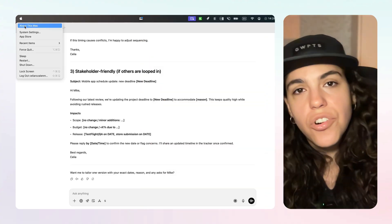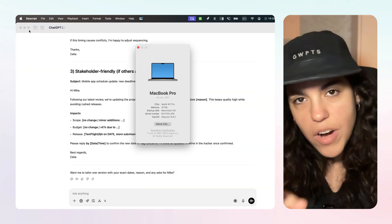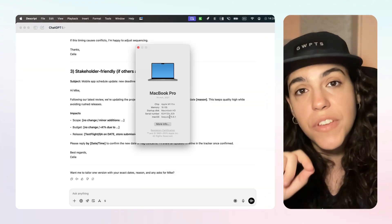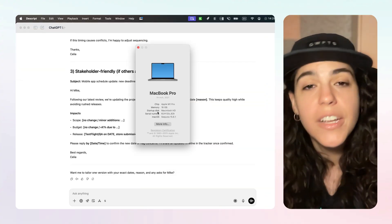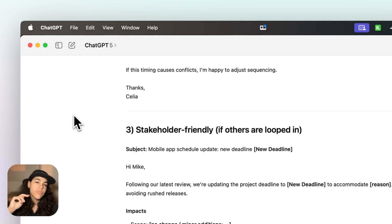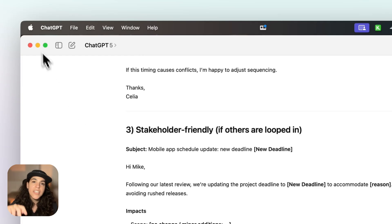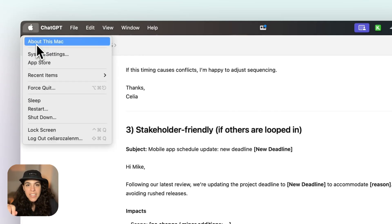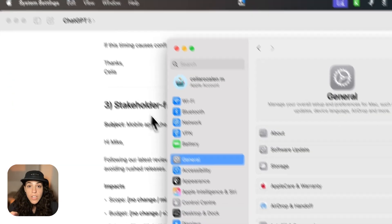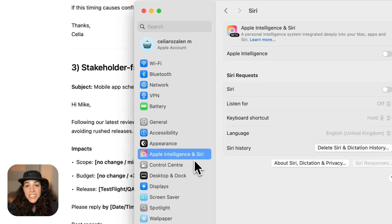Then I updated to macOS Sequoia 15.1 and discovered Apple's new writing tools. It's important that you're on version 15.1 or newer. Then go to System Settings, Apple Intelligence and Siri, toggle it on, and that's it.